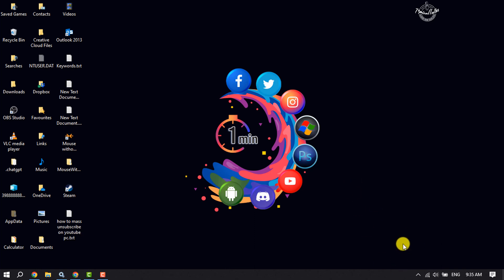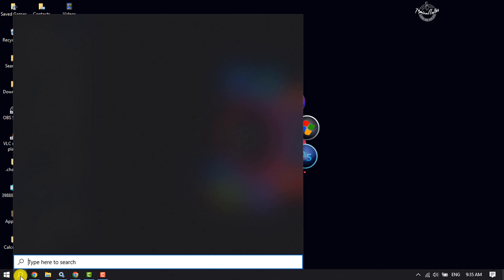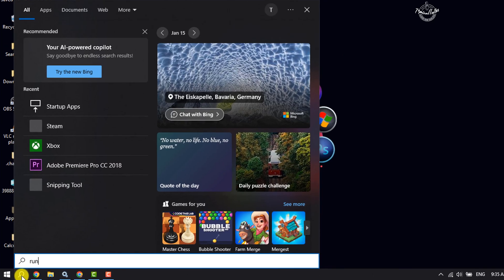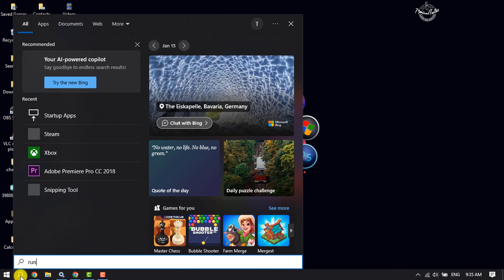Once done, click on the search icon and type here 'run' and open the Run app.